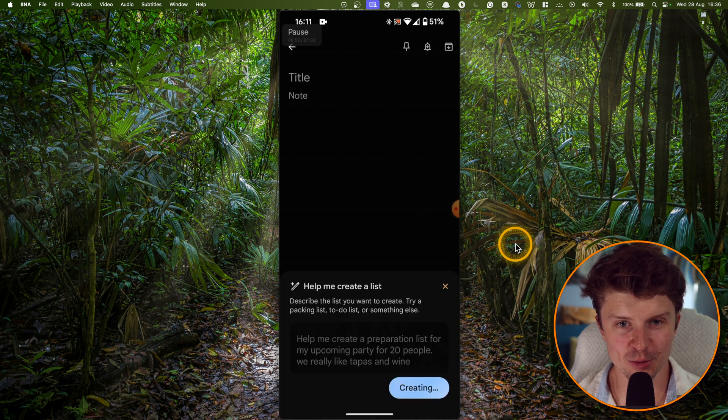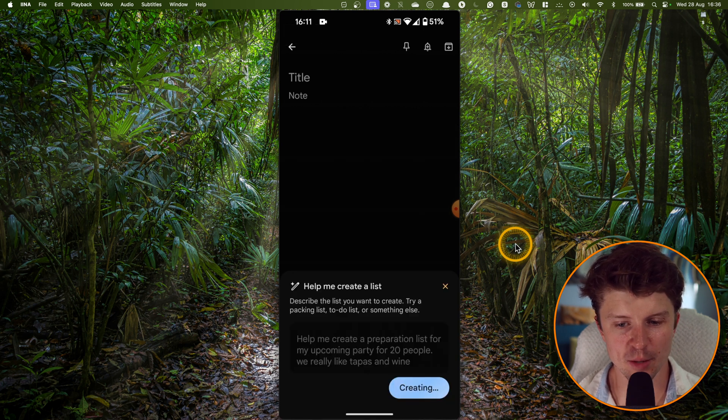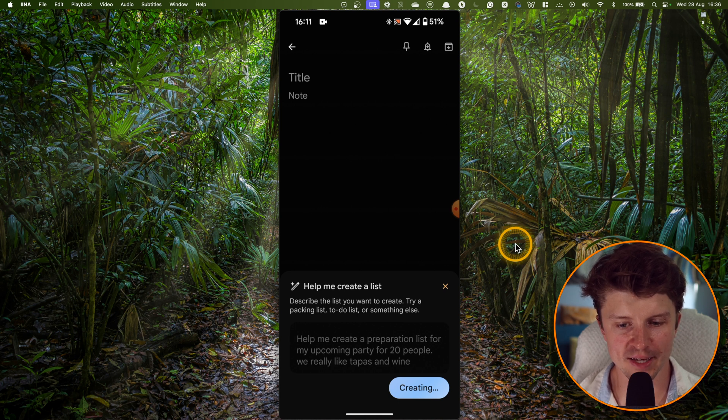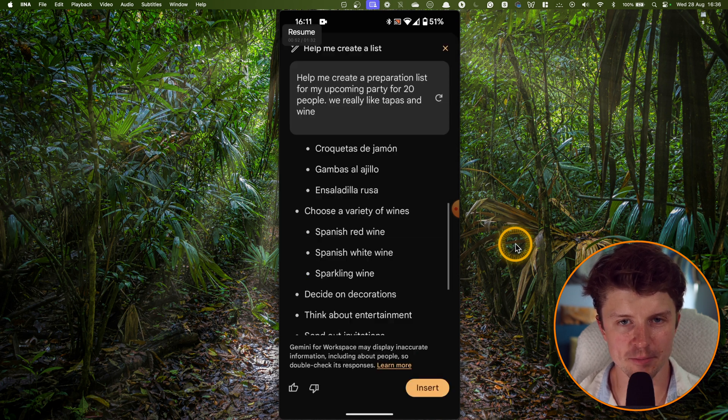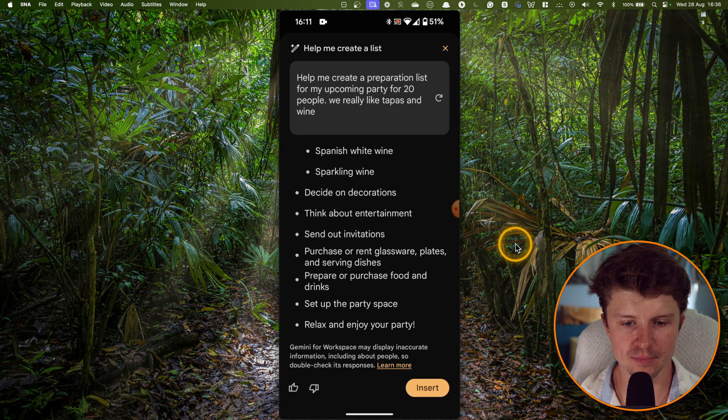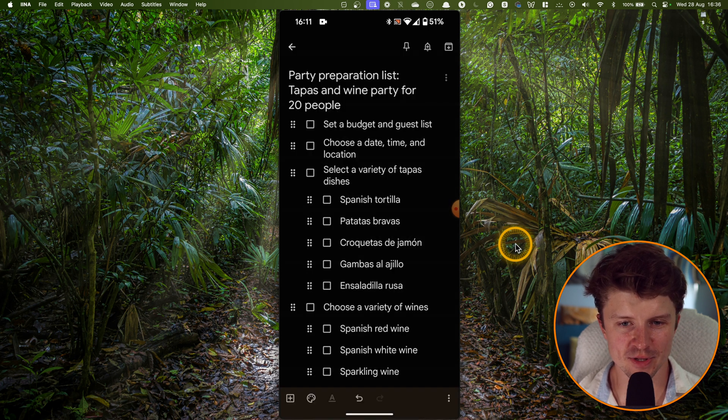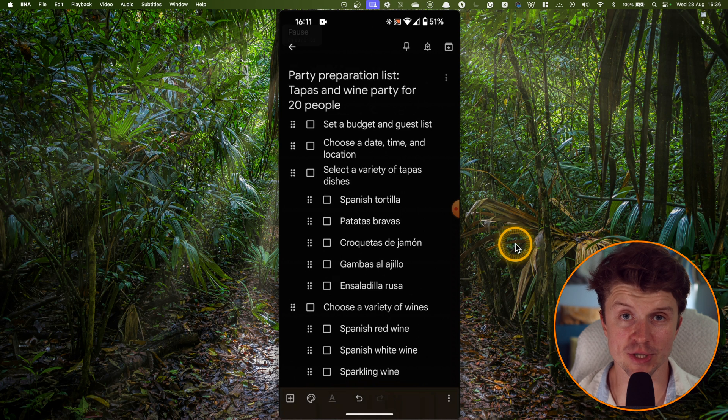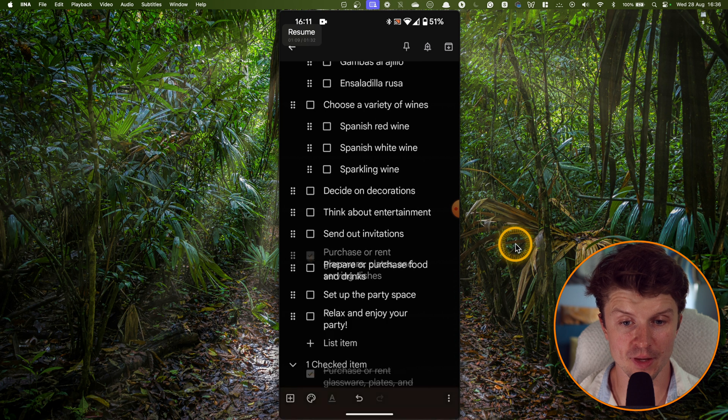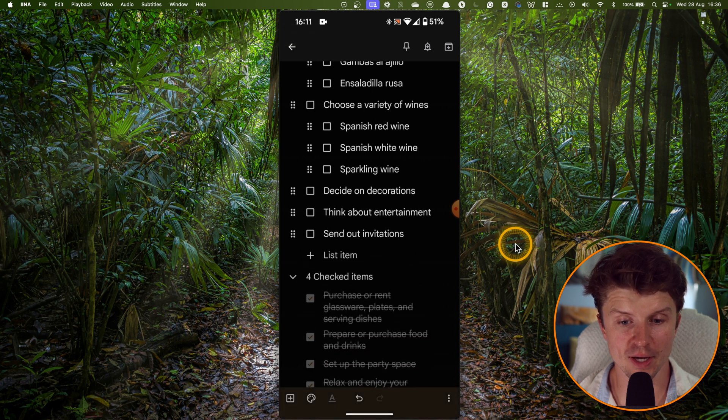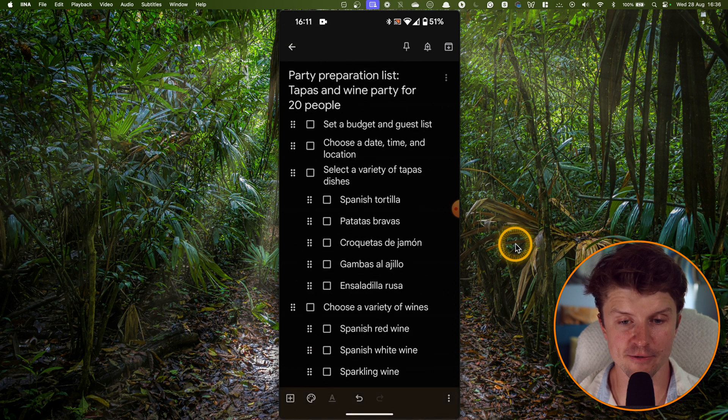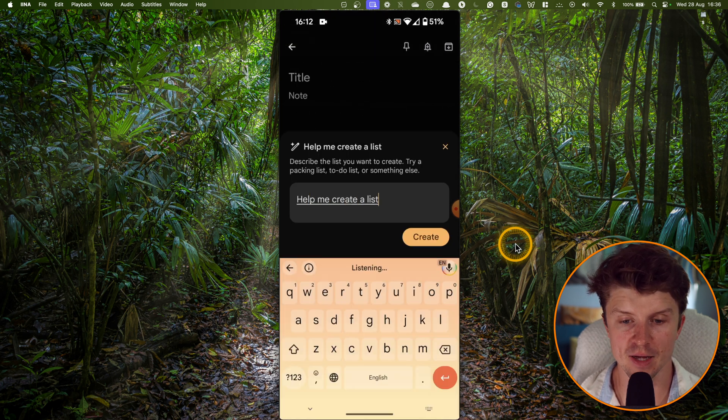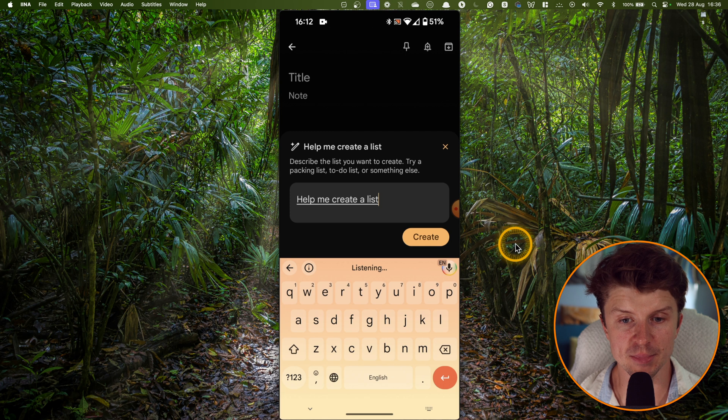Okay, so help me create a preparation list for my upcoming party for 20 people. We really like tapas and wine. All right, so it also did a pretty good job. And then you can just click insert and it will create a checklist automatically.